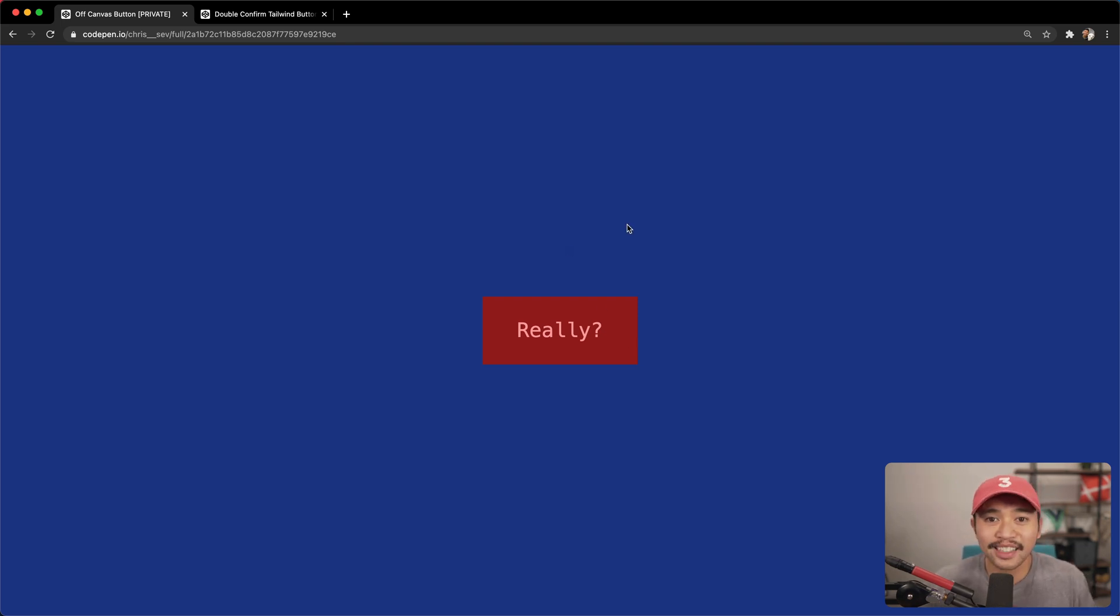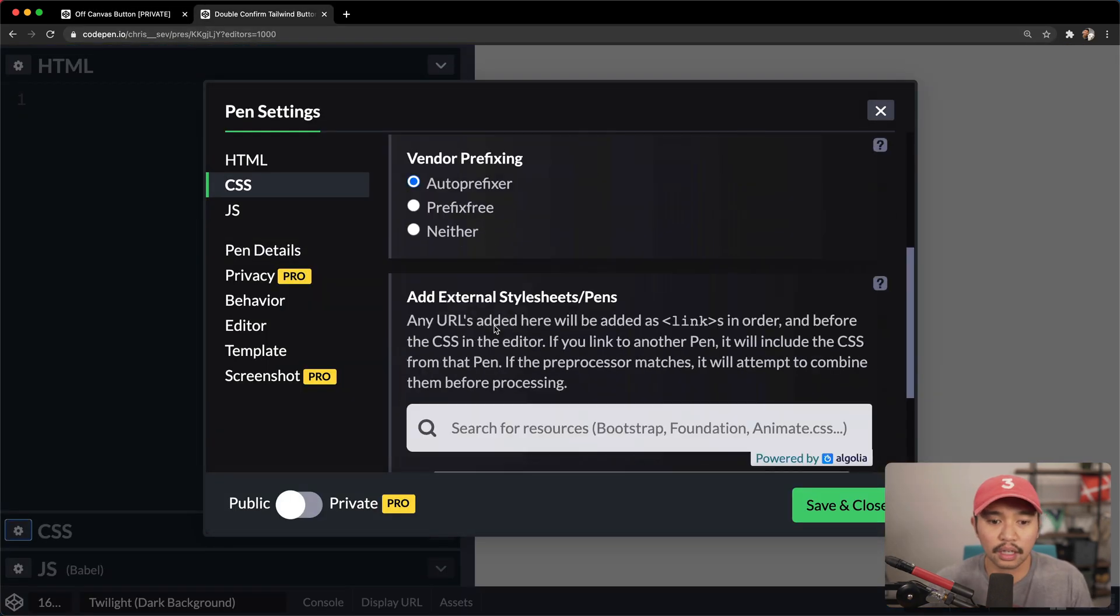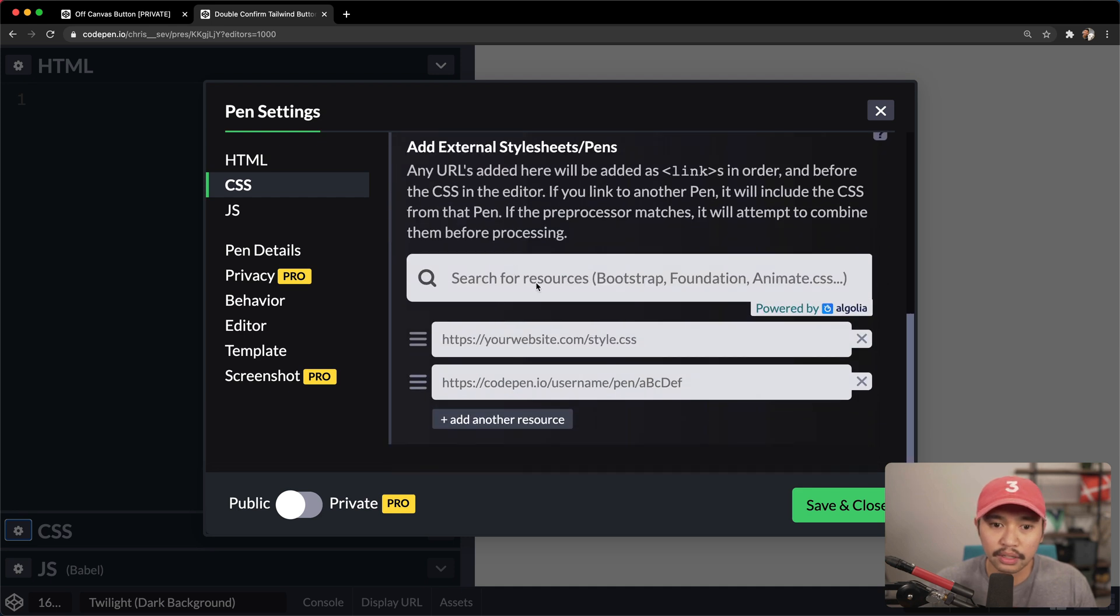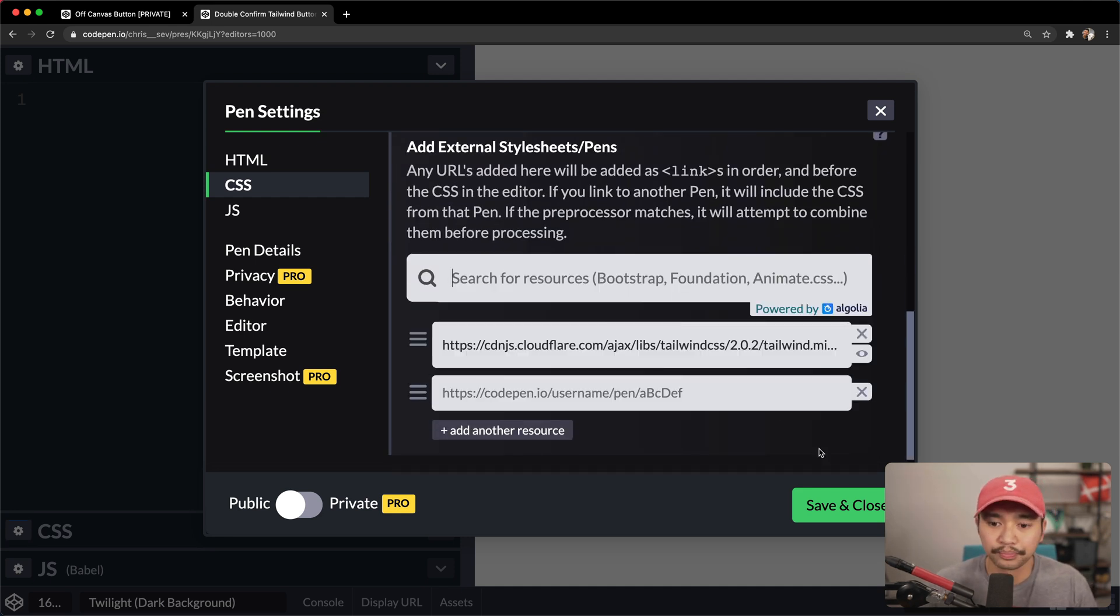So let's get started here. We're gonna go to a brand new code pen. I'm gonna go into the CSS settings, come down here to our external style sheets, add in tailwind, and here we go.